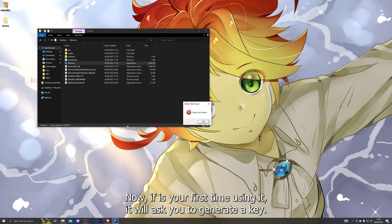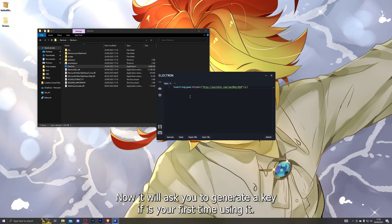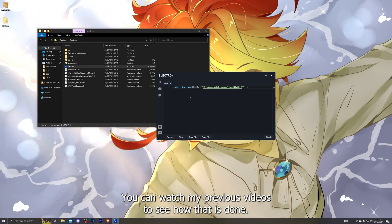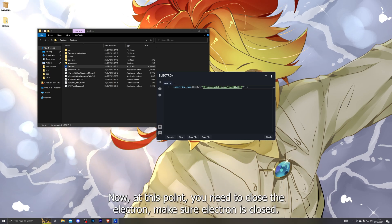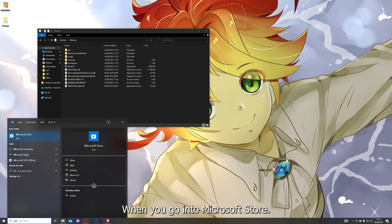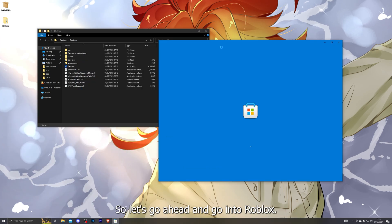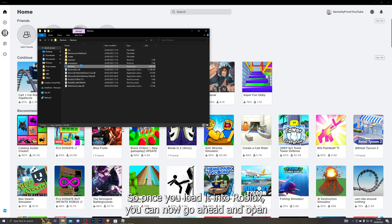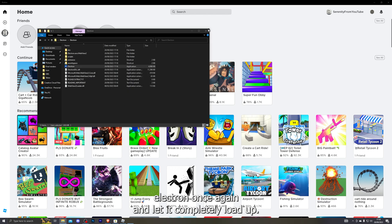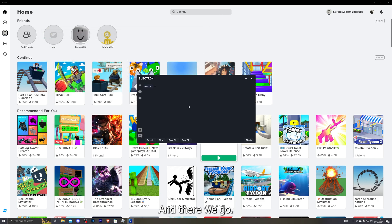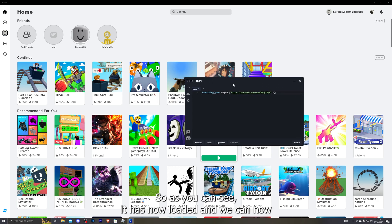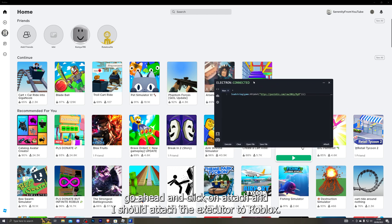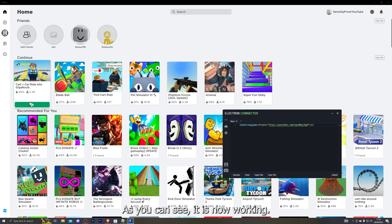That will start the Electron executor. If it's your first time using it, it will ask you to generate a key — you can watch my previous videos to see how that is done. Once that's set up, close Electron, go into the Microsoft Store and open Roblox. Once you've loaded into Roblox, open Electron once again and let it completely load up. Click on Attach and that should attach the executor to Roblox — as you can see it is now working.